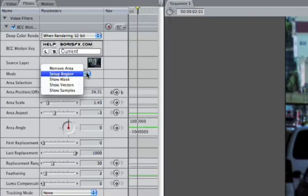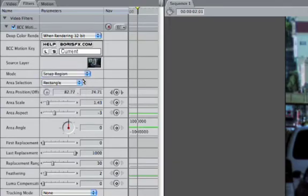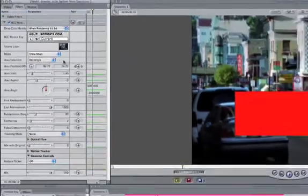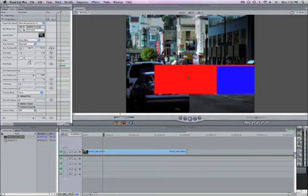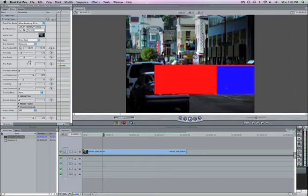If I set the Mode menu to Show Mask, I can see the likelihood that the object will be removed successfully. A clear area means that the filter cannot remove the object. Red areas will be removed. Blue areas indicate a good chance of removing most pixels.